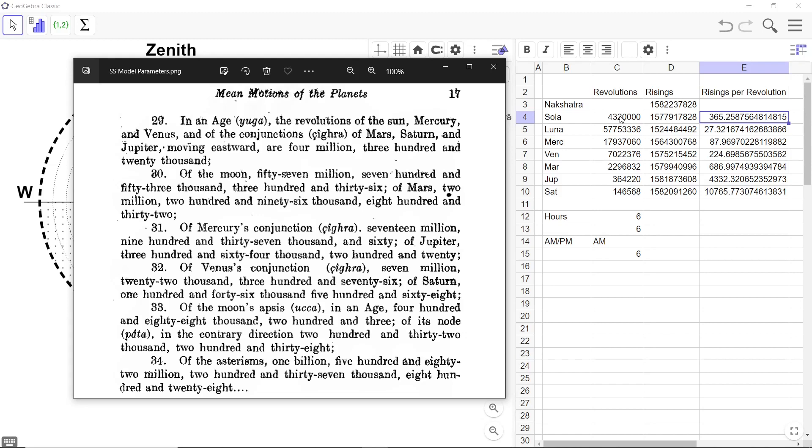And the revolutions he is talking about here is a revolution across the Rashi Mandala. That is what we know as a year, a solar year. So effectively, what this is saying is that in a Mahayuga, there are 4,320,000 solar years.